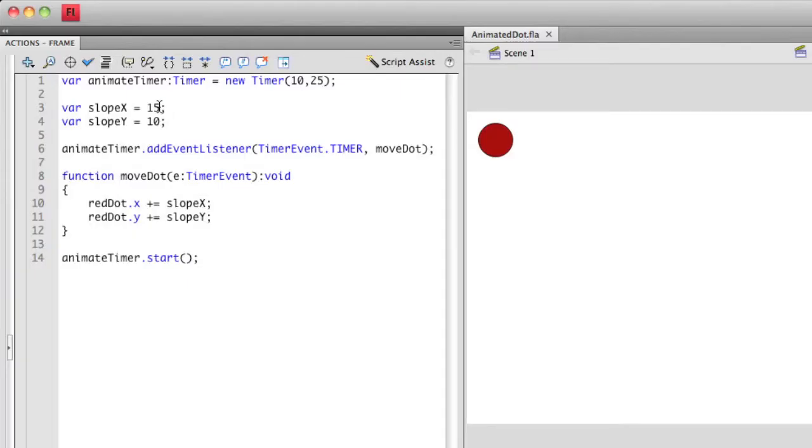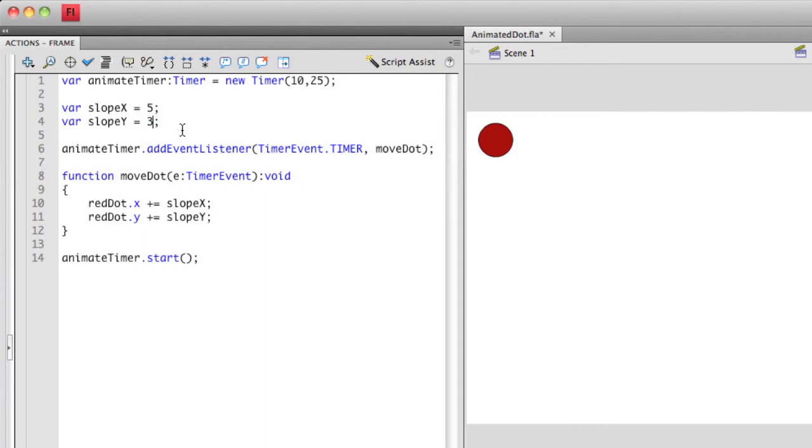Now as I actually do this, the speed of the animation is actually very fast. The frame rate is fast, but the actual speed of it going from point A to point B is pretty dramatic. If I want to manipulate the speed of how fast the actual object moves, I can modify the slope X and the slope Y. Let's actually modify these right now. Let's change the slope X to 5 and let's change slope Y to 3. And we'll see what happens.